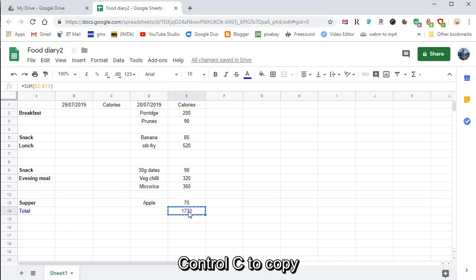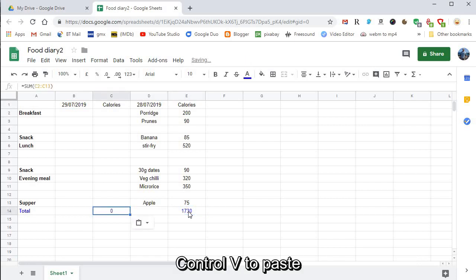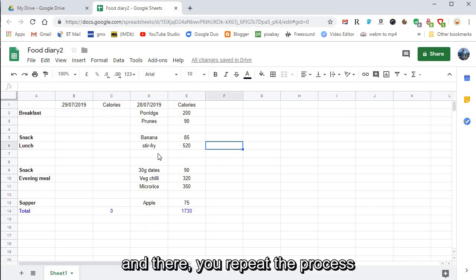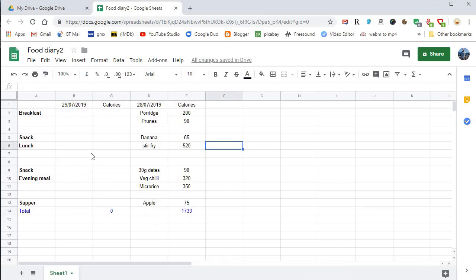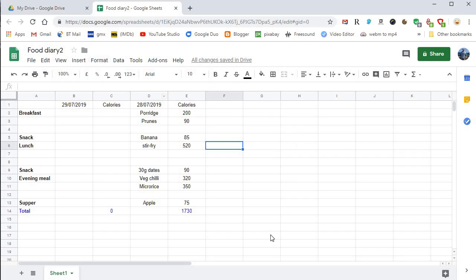I want to copy my formula as well, so click on that, Control-C to copy, Control-V to paste. And there you repeat the process. That saves automatically, Food Diary 2, and there we go.